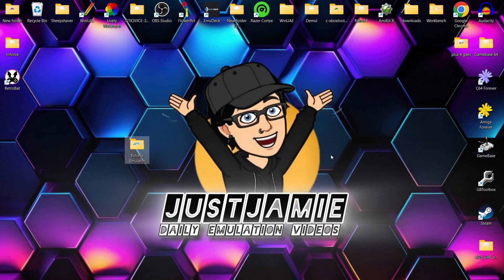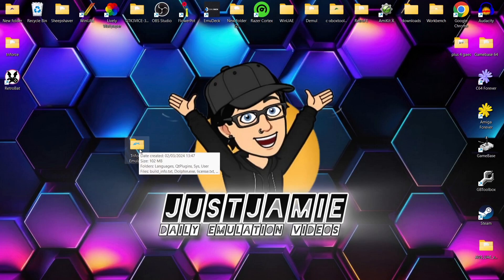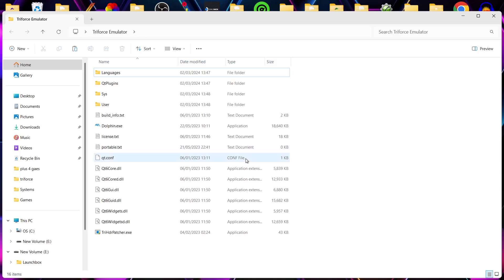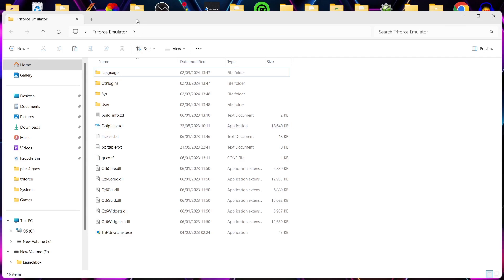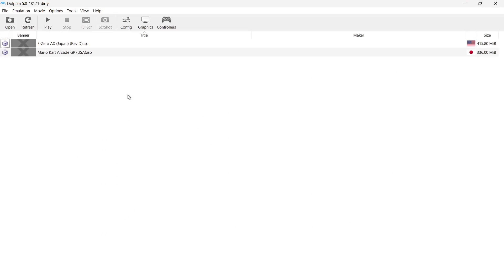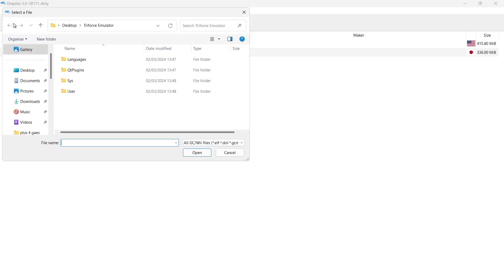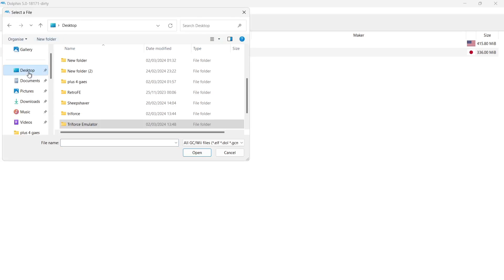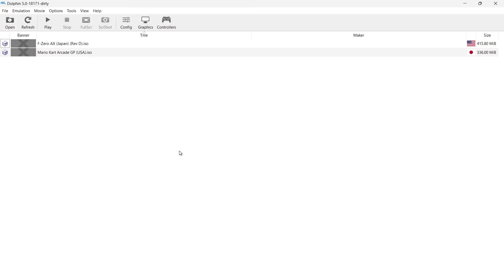If we now go into that Triforce emulator folder, we've pretty much now got a standalone version of it. Now what I need to do is open up Dolphin. And here's my two games. Now if you don't see your two games, or whichever games, we're going to go to open. And then you can just link this to where your Triforce games are. So it really is as simple now as just opening up a game.